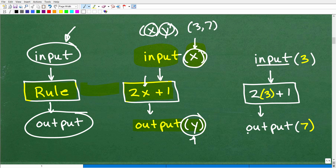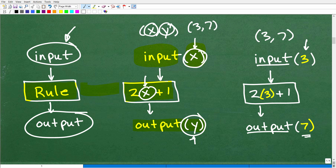Let's take a look at an actual example. Our input value is x — let's let x equal 3. For the rule 2x plus 1, I replace x with 3: 2 times 3 plus 1 equals 6 plus 1, which is 7. So when x is 3, y is 7. This is a point generated from this function.